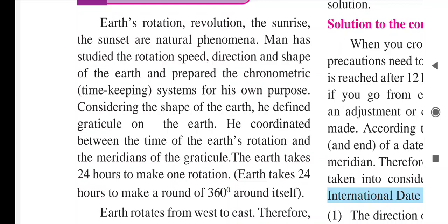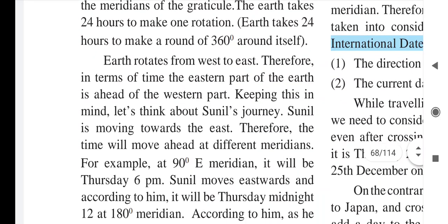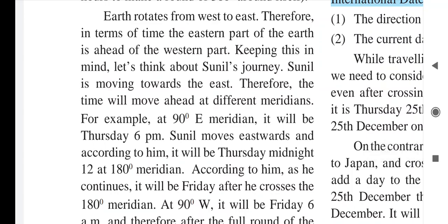Earth rotates from west to east; therefore in terms of time, the eastern part of the earth is ahead of the western part. Since our earth moves from west to east, eastern countries' time is ahead of western countries. Keeping this in mind, let us think about Sunil's journey — he is moving towards the east, so the time will move ahead at different meridians.